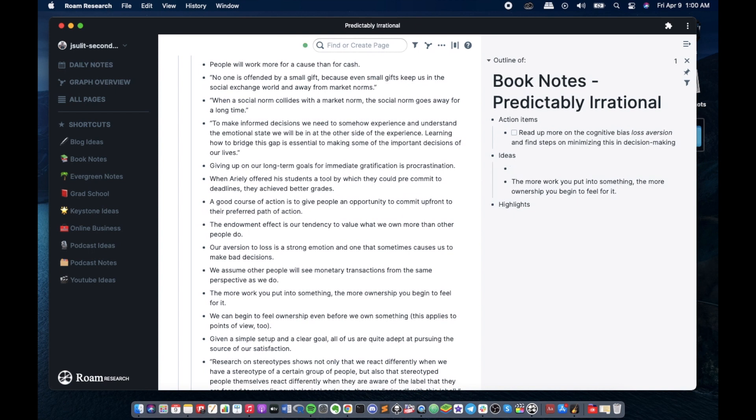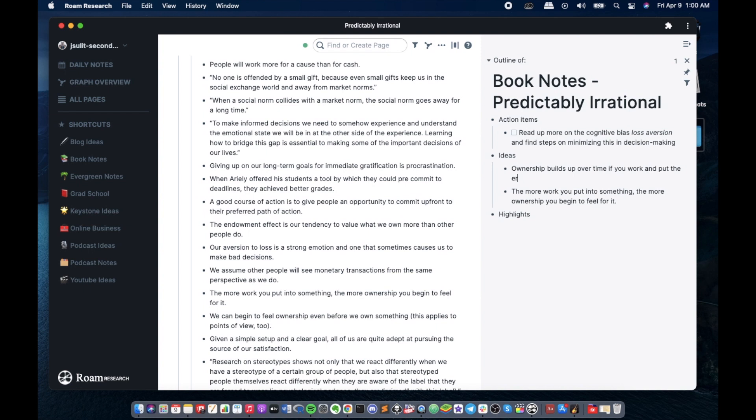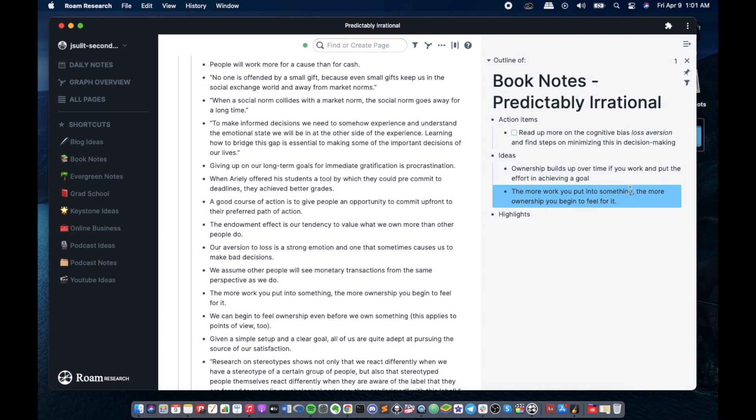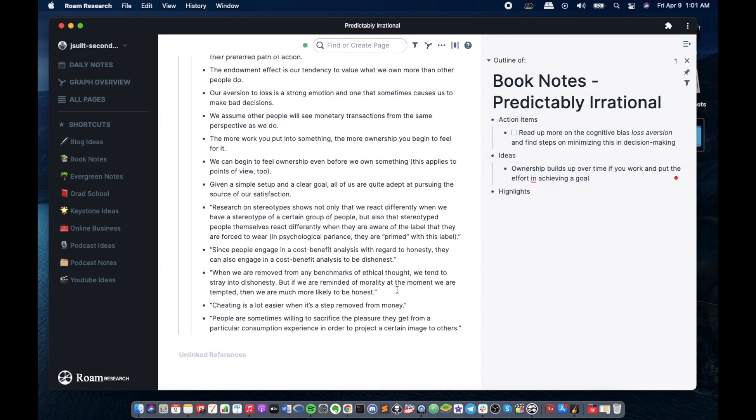You could say ownership builds up over time if you work and put the effort and achieving your goal. So that's a very crude way of doing the Feynman technique. Let's just say that we're good with that, like for example...